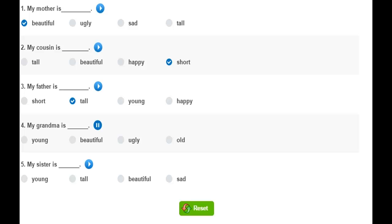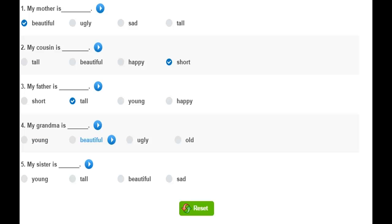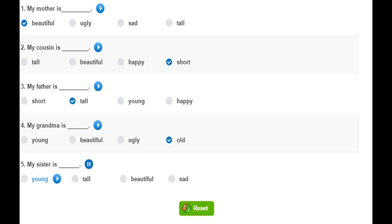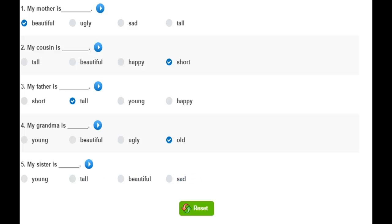My grandma is old. Young, beautiful, ugly, old. My sister is young. Young, tall, beautiful, sad.